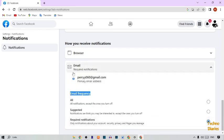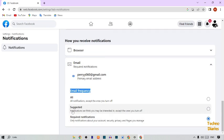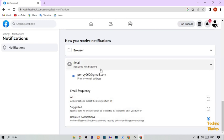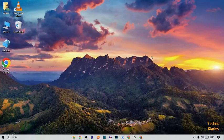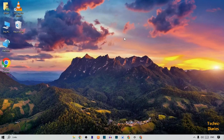Select the Required notifications option, which means you'll only receive notifications about your account security, privacy, and pages you manage. By selecting this, you have stopped marketing emails on Facebook. You can stop marketing emails by following this process.